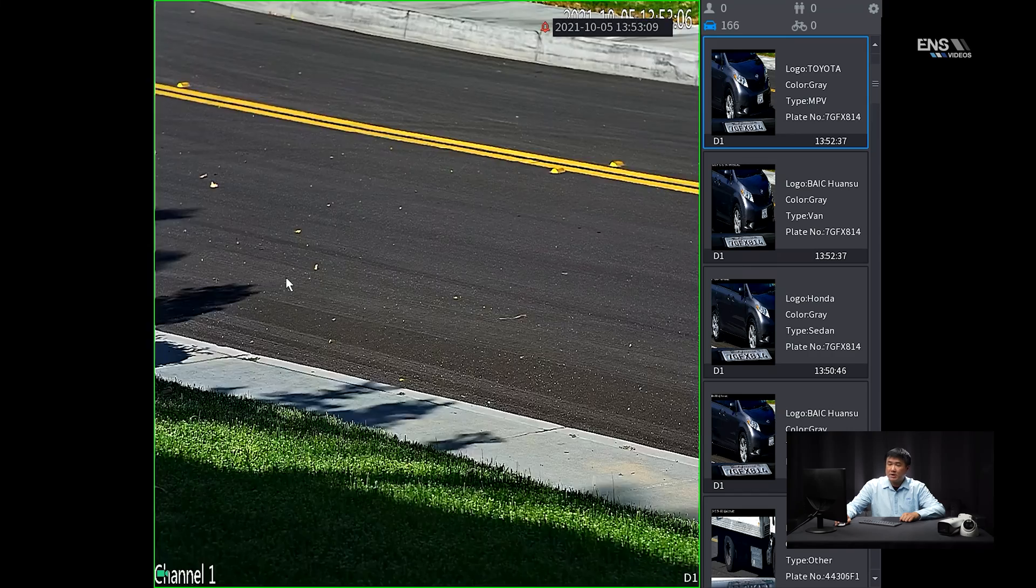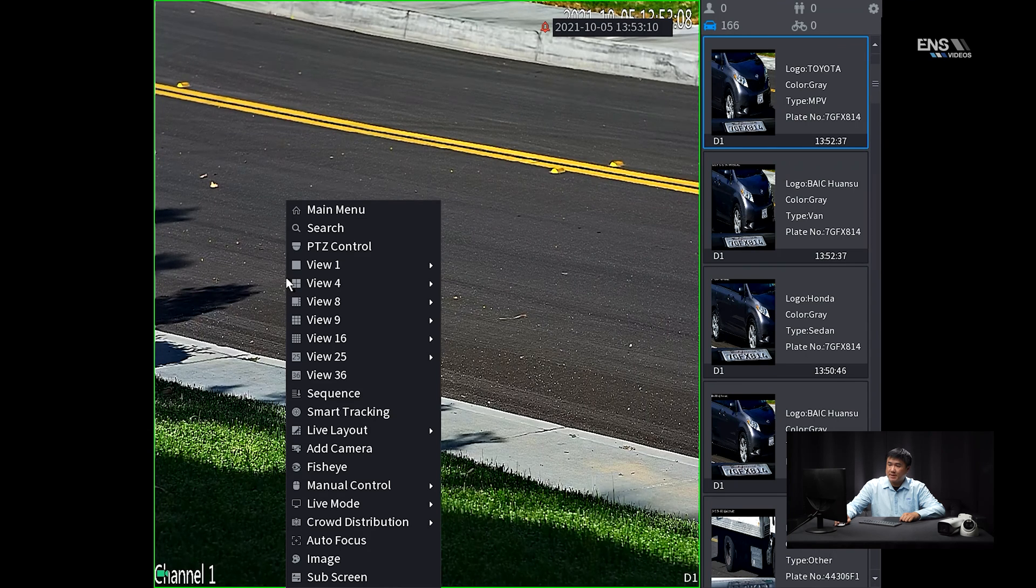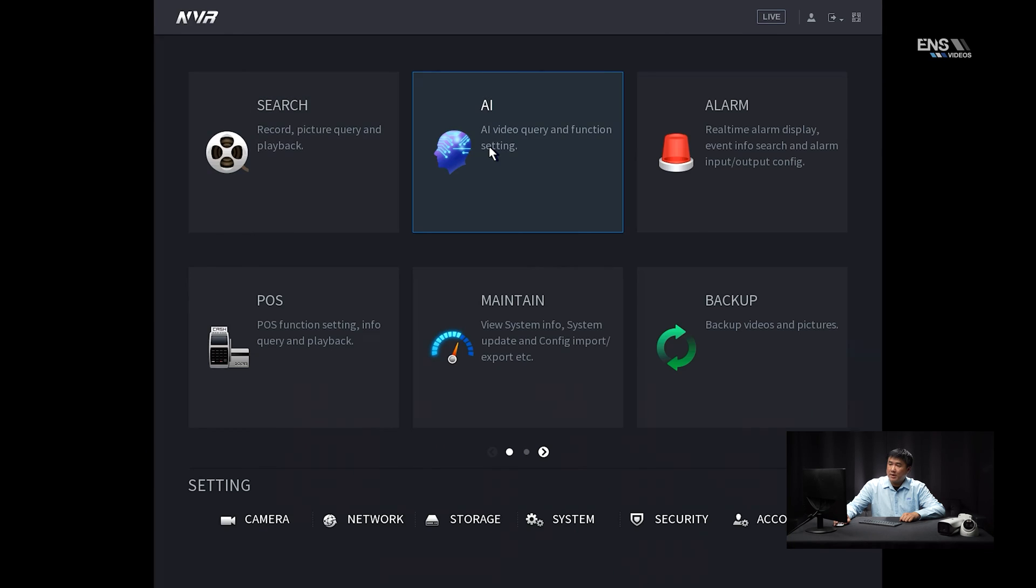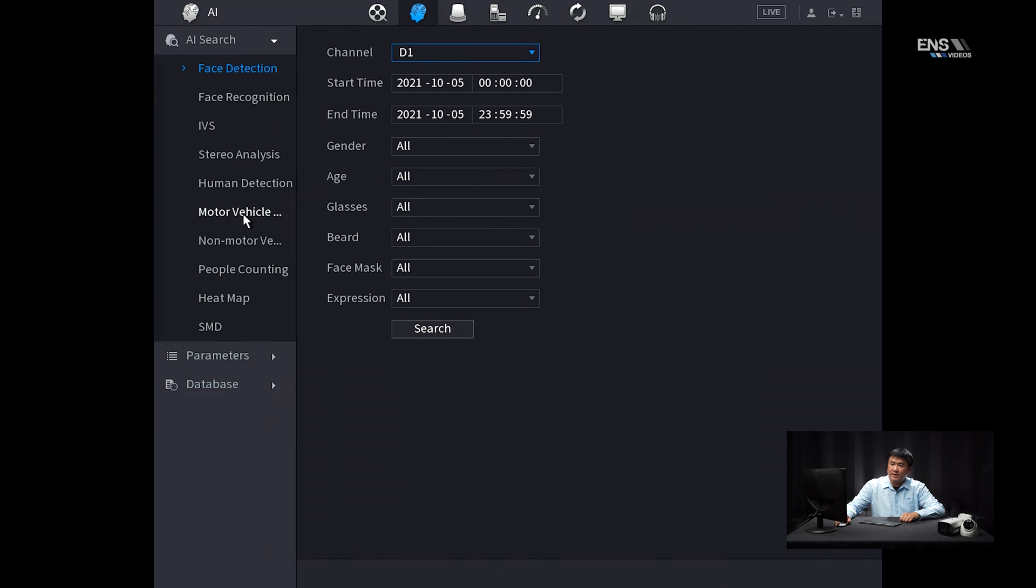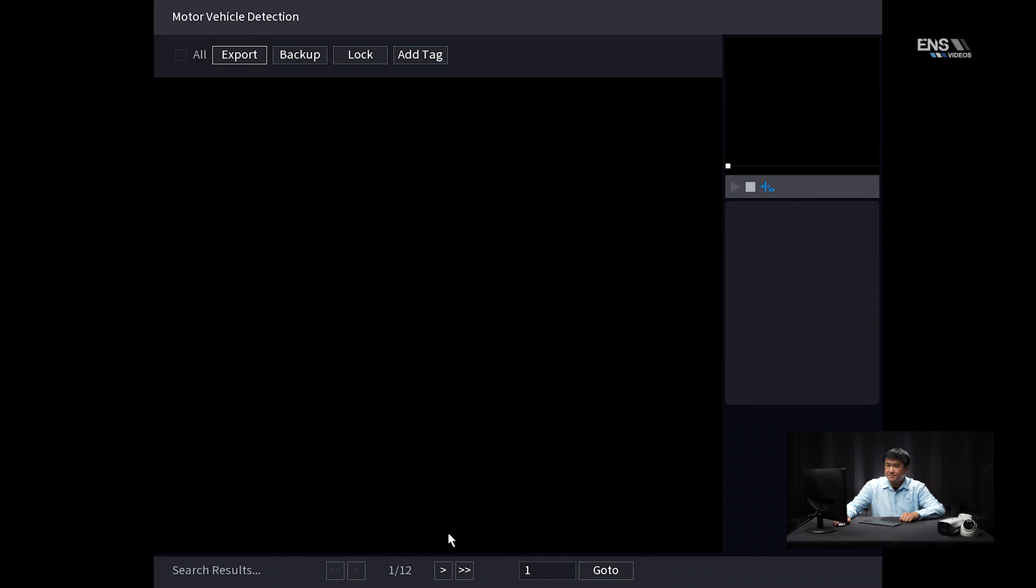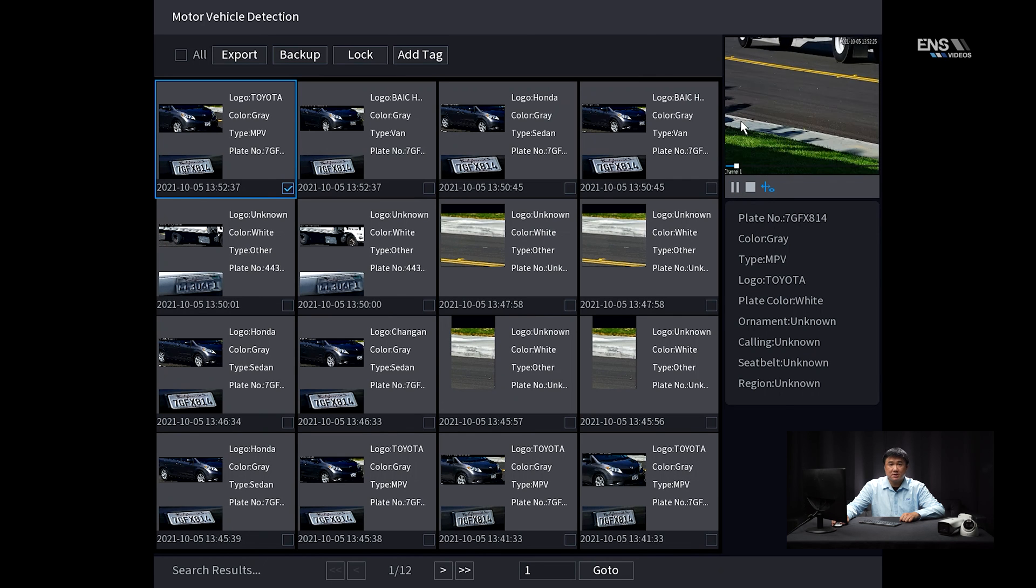Another way you can actually search for the snapshots is by going to the main menu, go to AI, and then under AI search here, you're going to go towards this motor vehicle, and then of course select the camera of your choice in the start and the end time, and then hit search. And then as you can see here, there's a bunch of snapshots that the camera picked up earlier. So as you can see here, the latest one was the van. So if I click on it, it appears on the right hand side here showing the metadata, and then I can also click the play button to show the same clip.